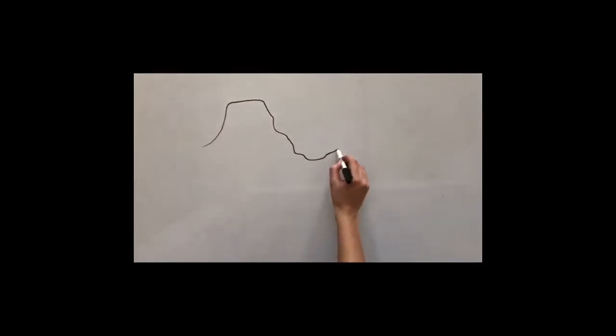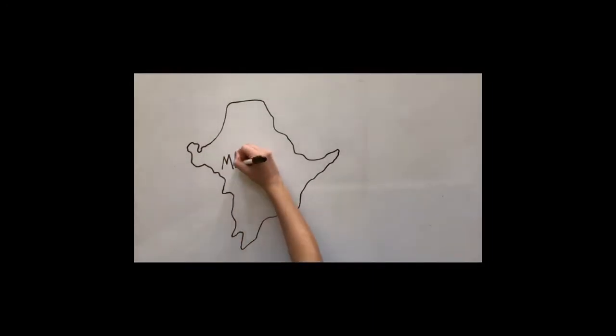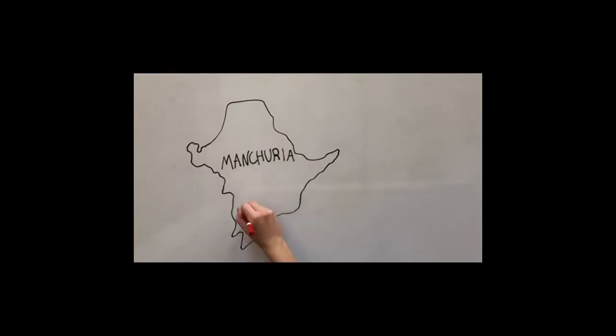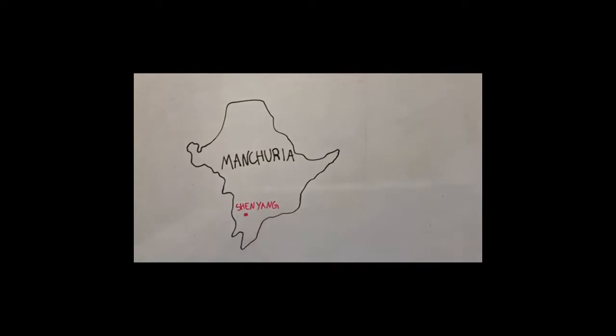The Manchurian Incident, also known as the Mukden Incident, took place in a town called Shenyang, previously called Mukden, in a region of China called Manchuria.